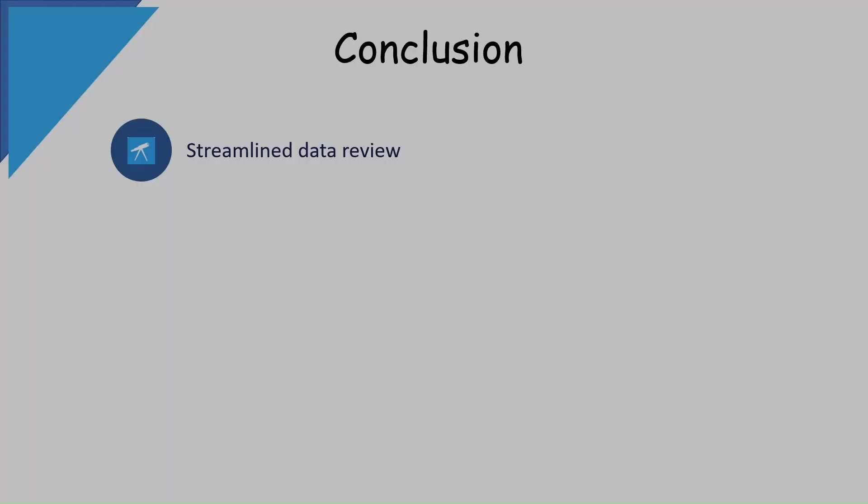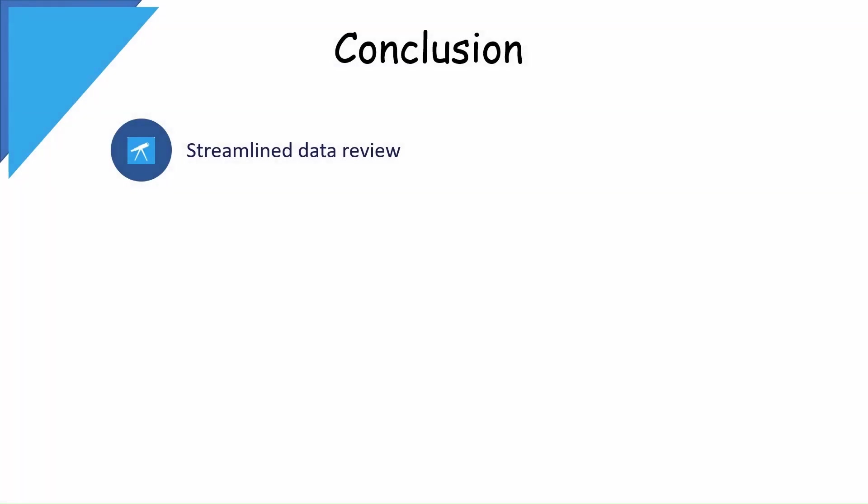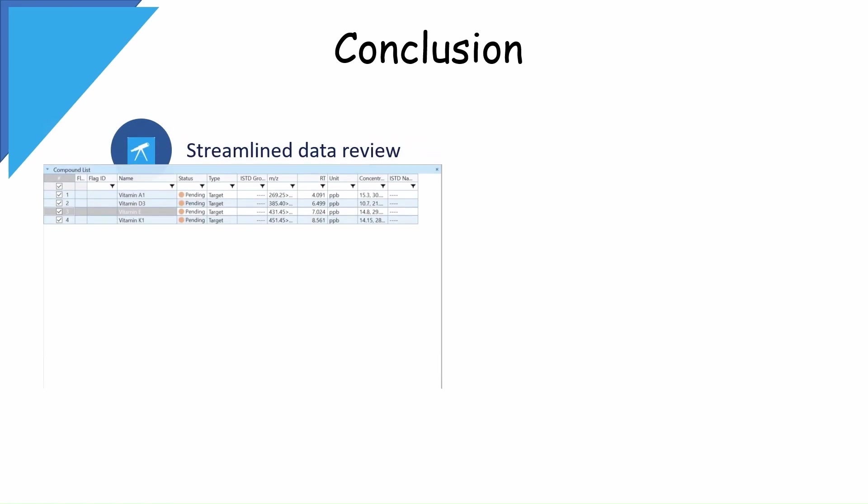In conclusion, Lab Solutions Insight helps to streamline my data review process.